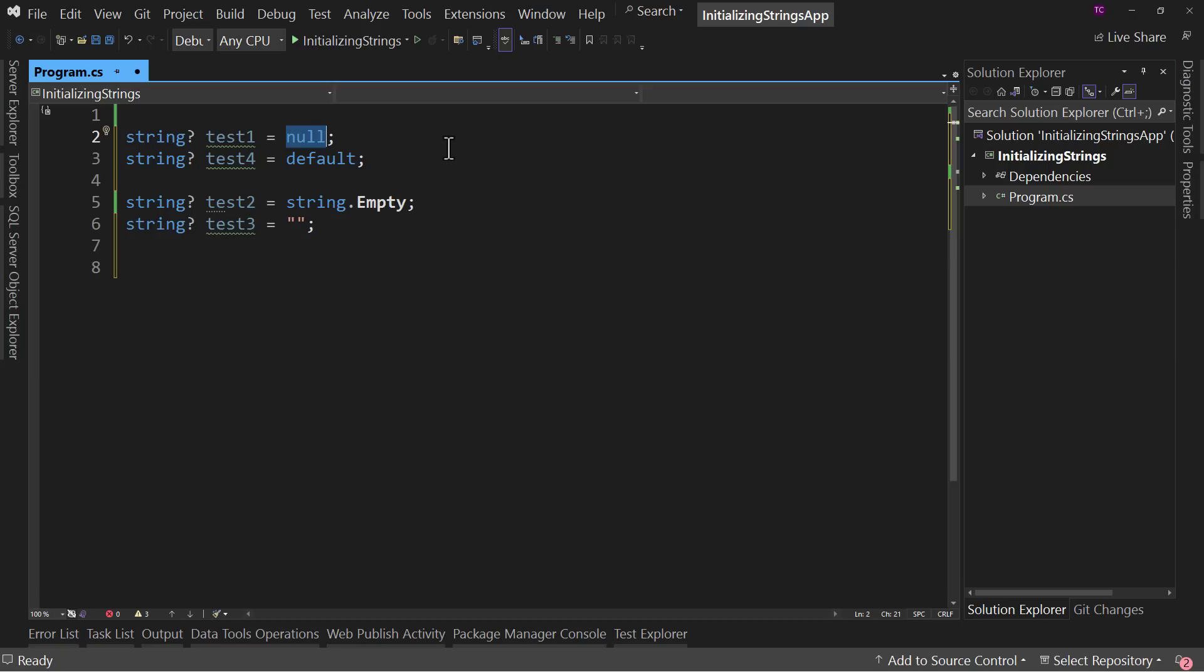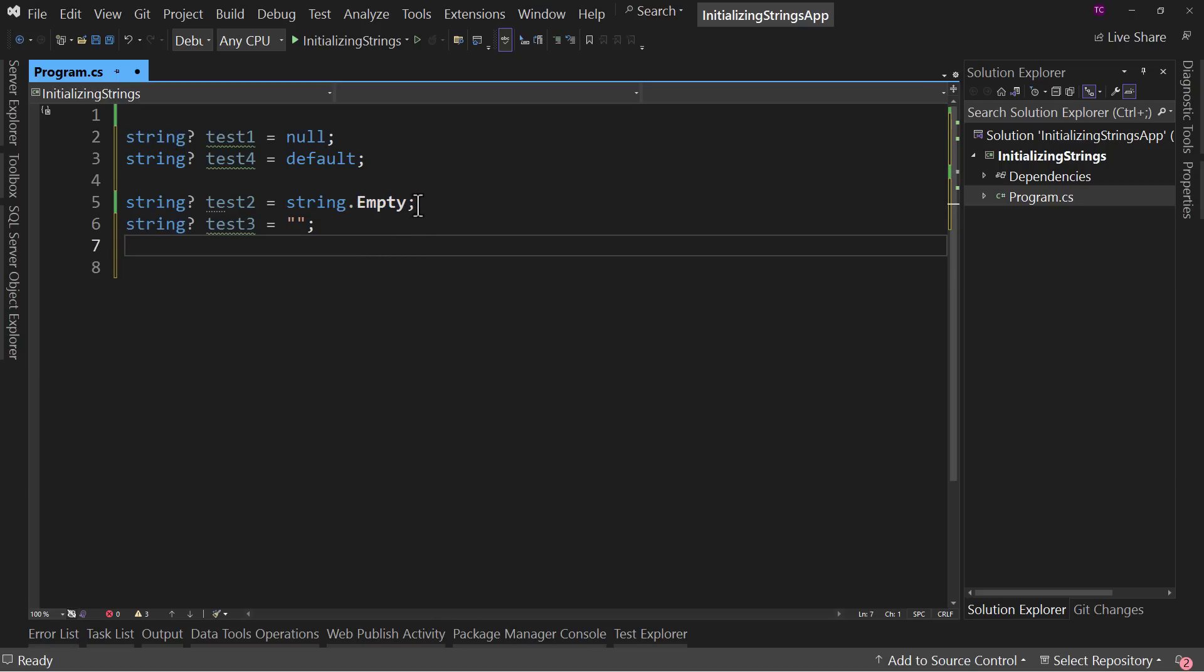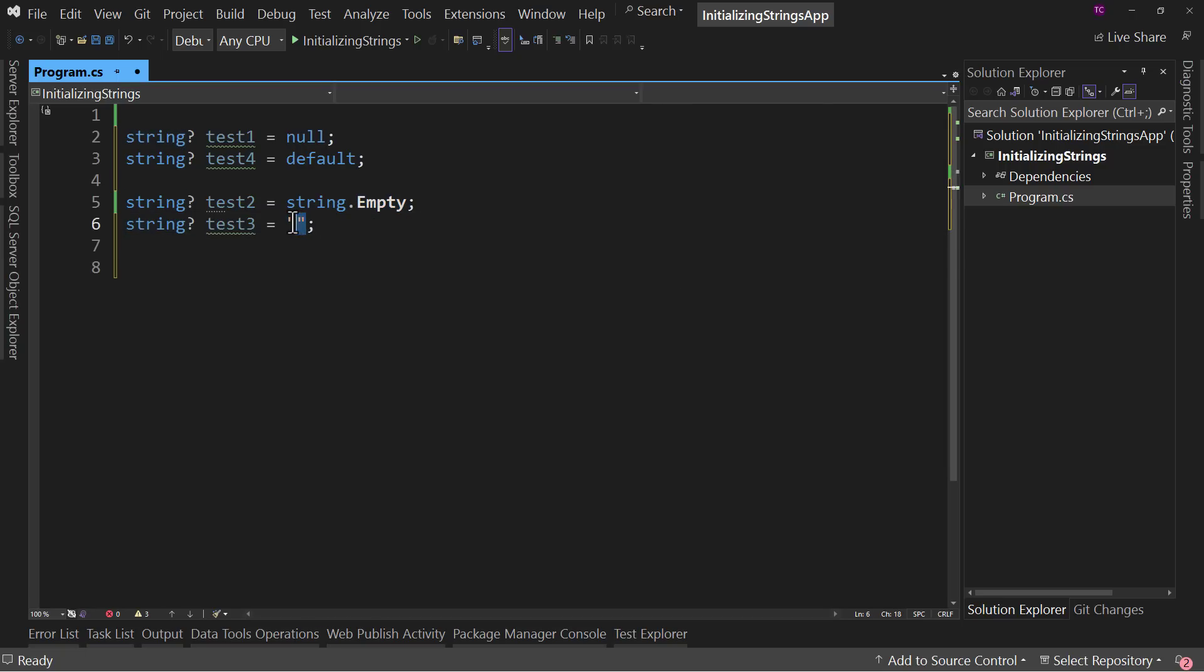Now, these other two actually have a value. Test2 has string.empty, which is a value. It's actually a read-only field. This value is a read-only field. And this one right here has just two quotes, which is a string constant.